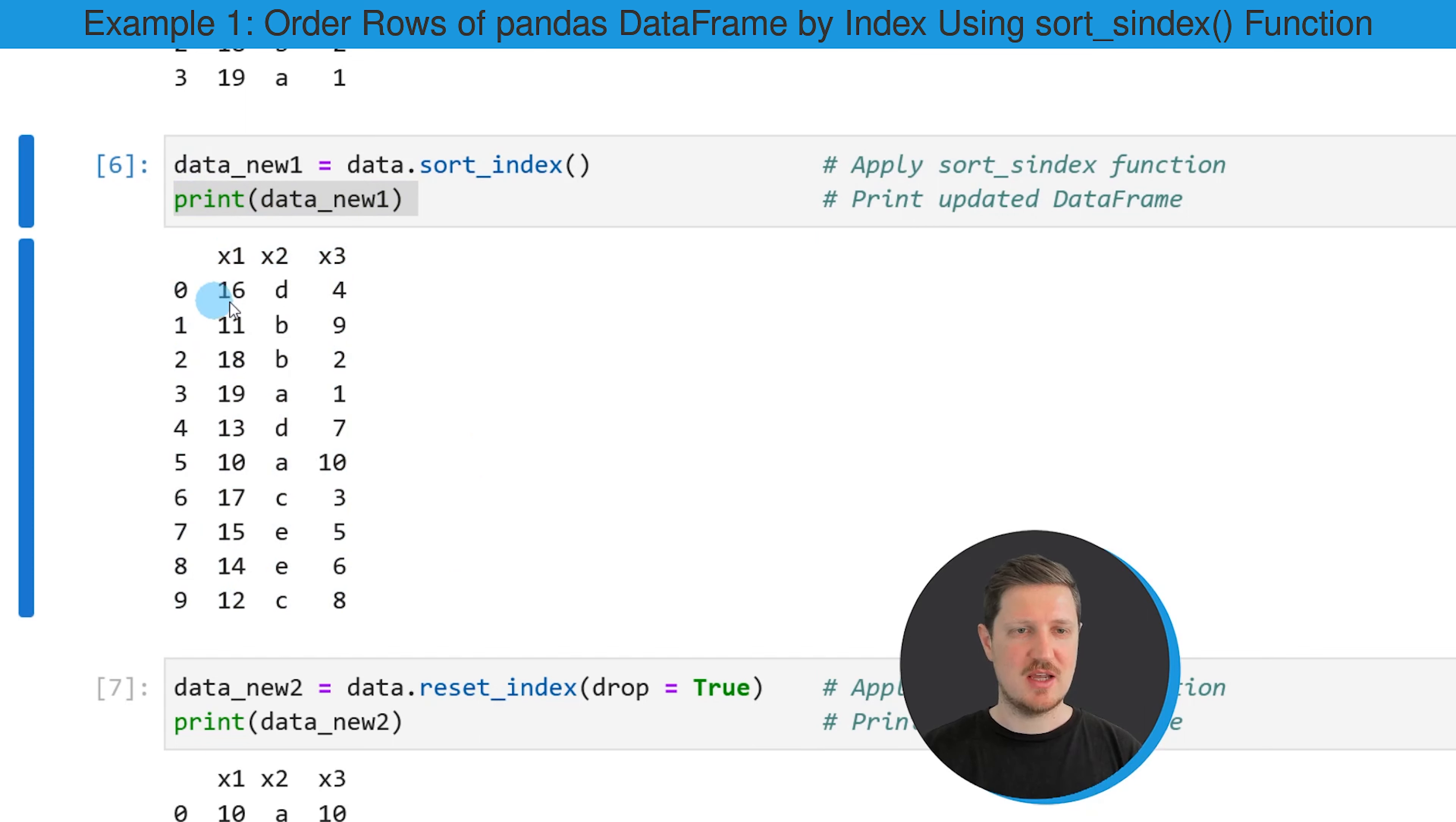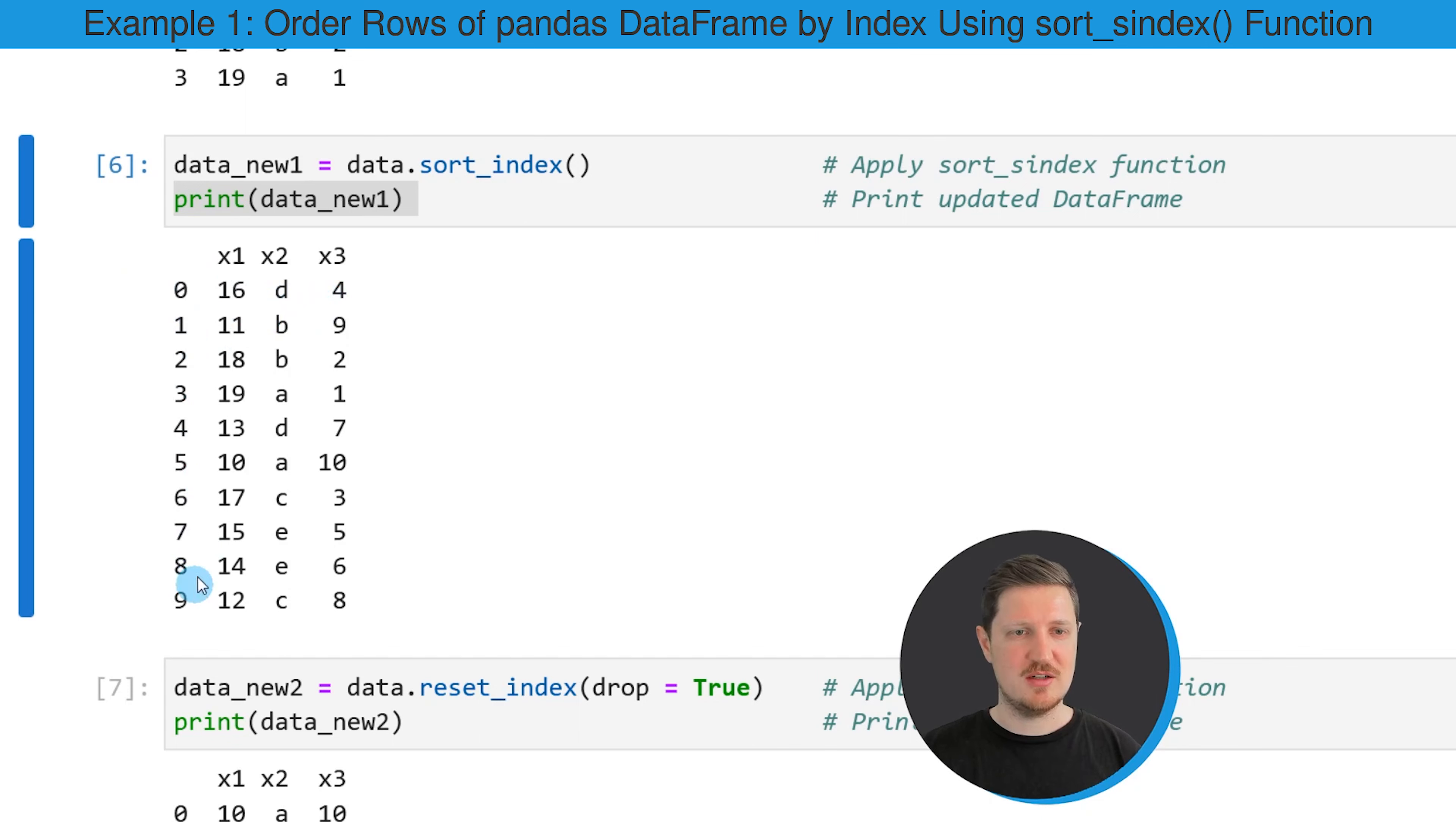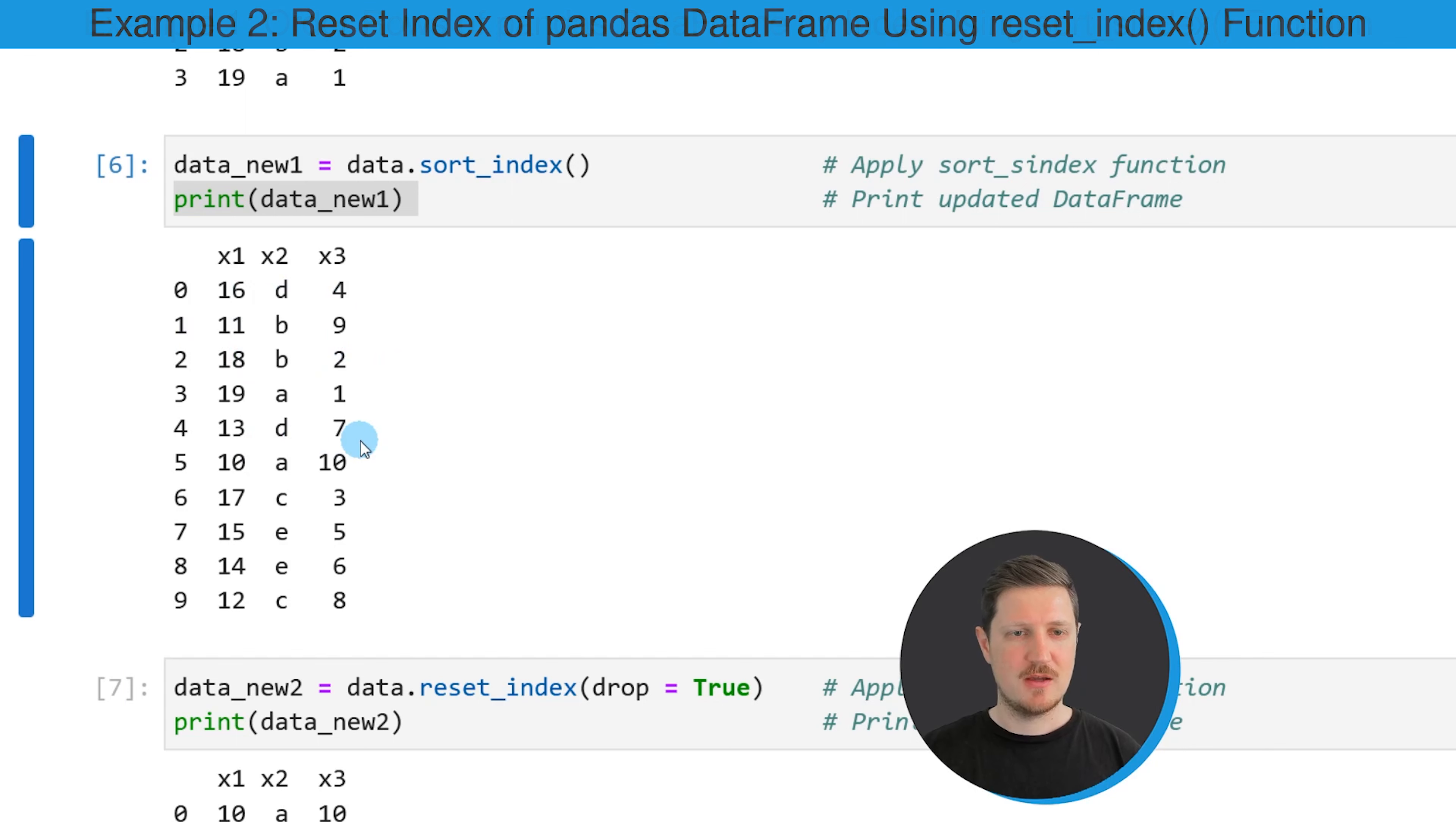As you can see, the rows of our DataFrame have been sorted according to our index values. So the index is ranging from 0 to 9, but the values in the rows of our DataFrame have been changed as well.